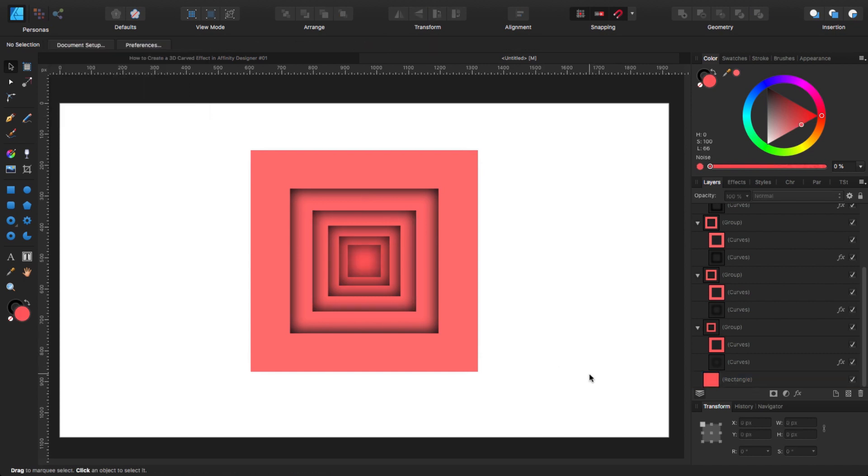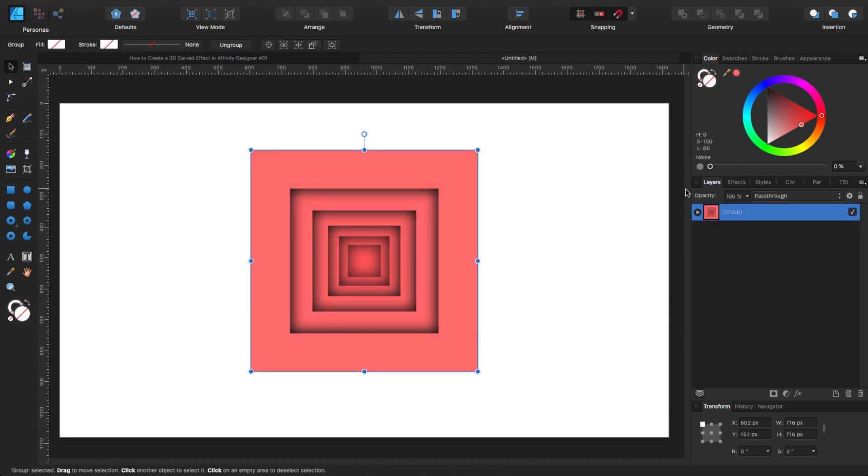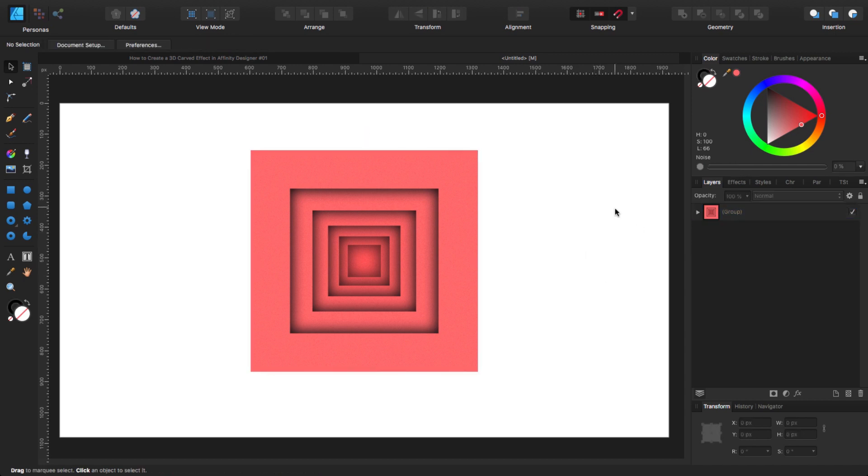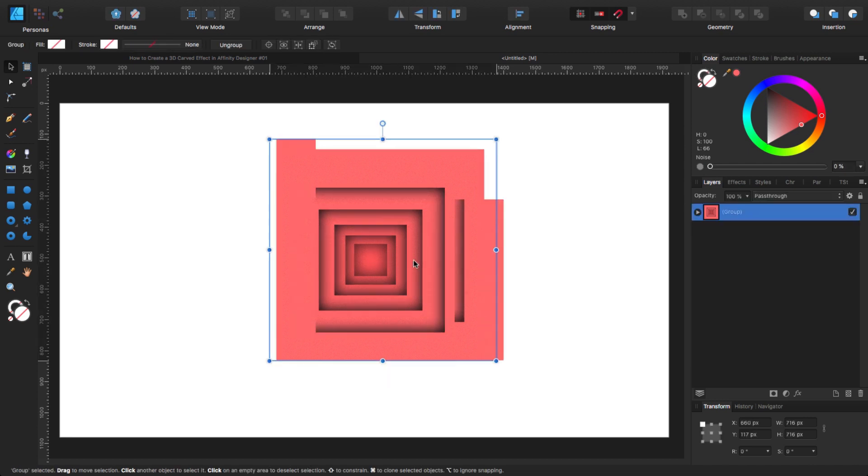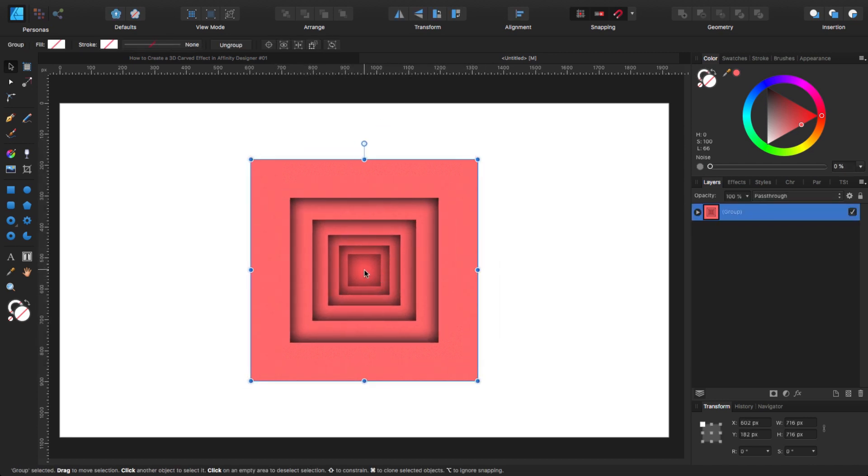Now I'm going to click and drag and select everything. I'm going to group. What I'm going to do is give it a little bit of noise so we can give it something like a texture. Not too much, just a little bit. That's it. Basically now you have your 3D effect or the 3D panels effect.